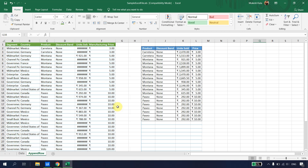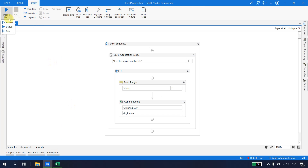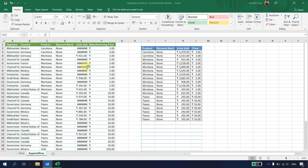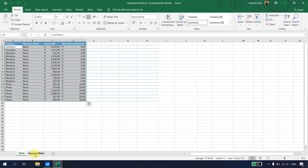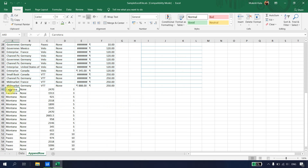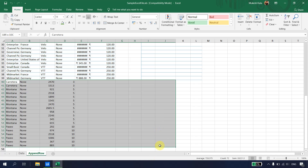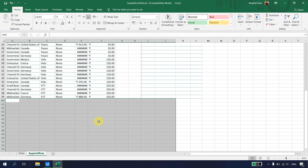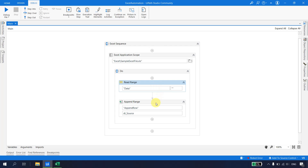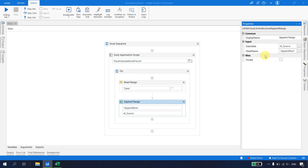The previous code worked when data was from A1, but now our target data starts at column I. Running the automation again, after execution completes, we see that Append Range pasted the data in the wrong location — not at I22 — because there is no option in Append Range to specify a custom starting cell.